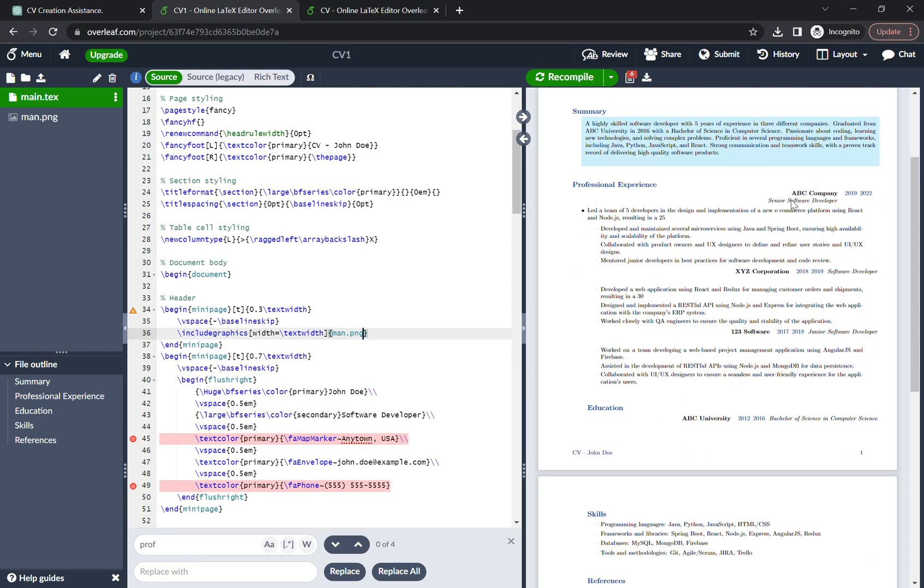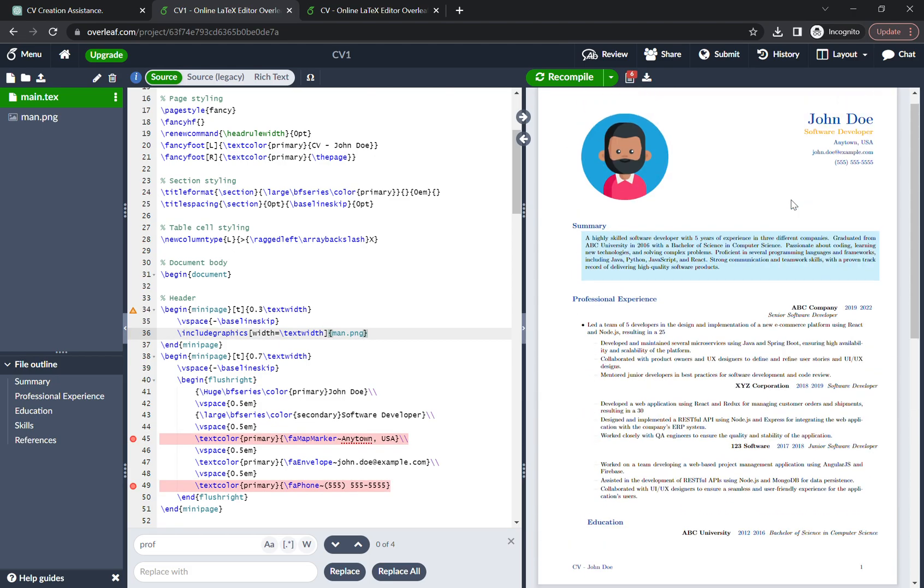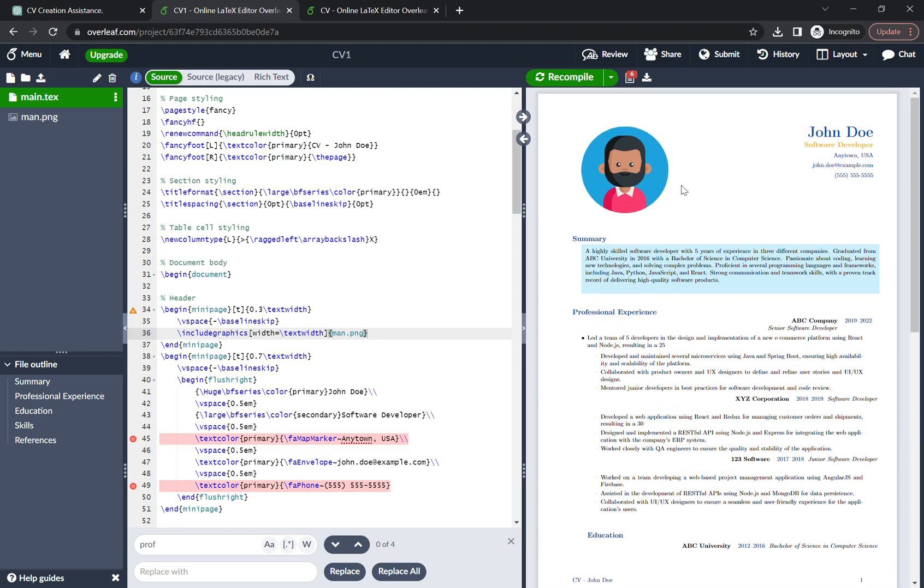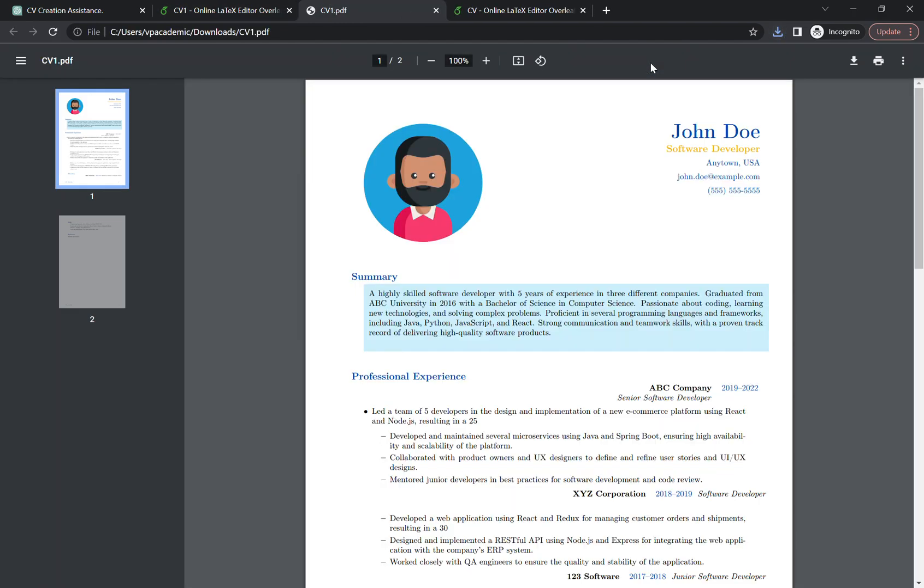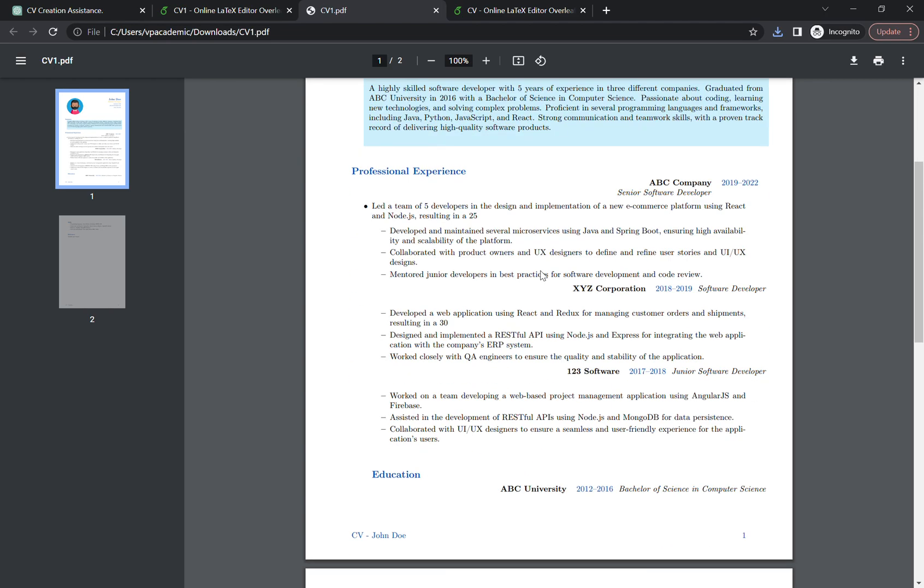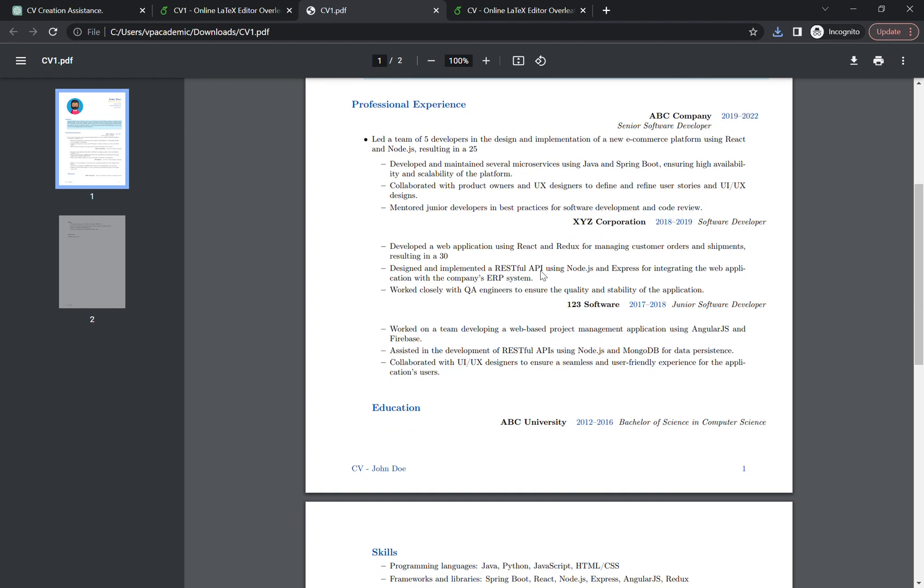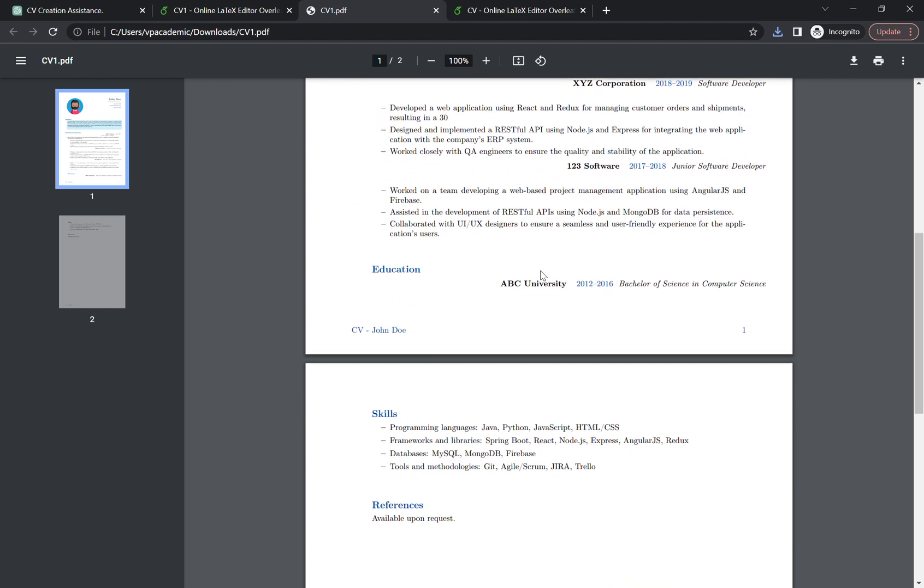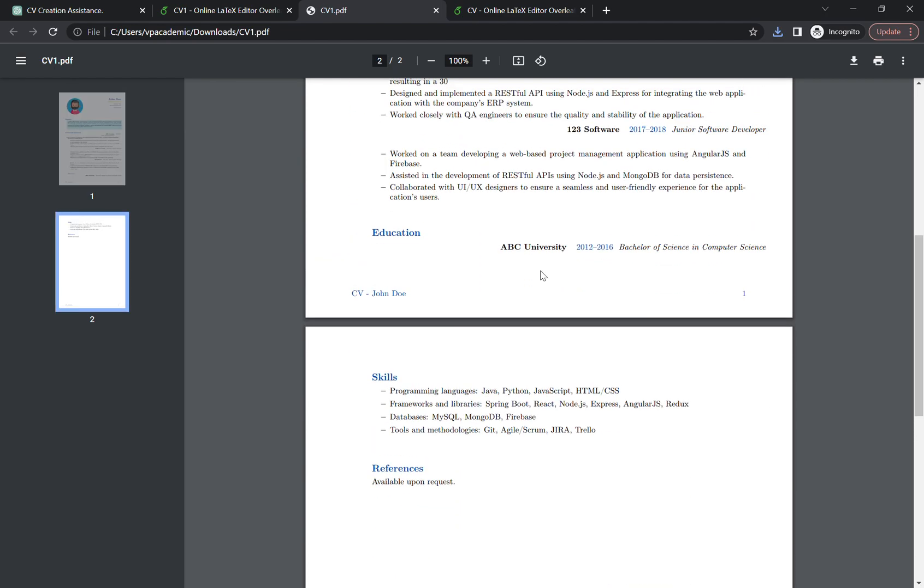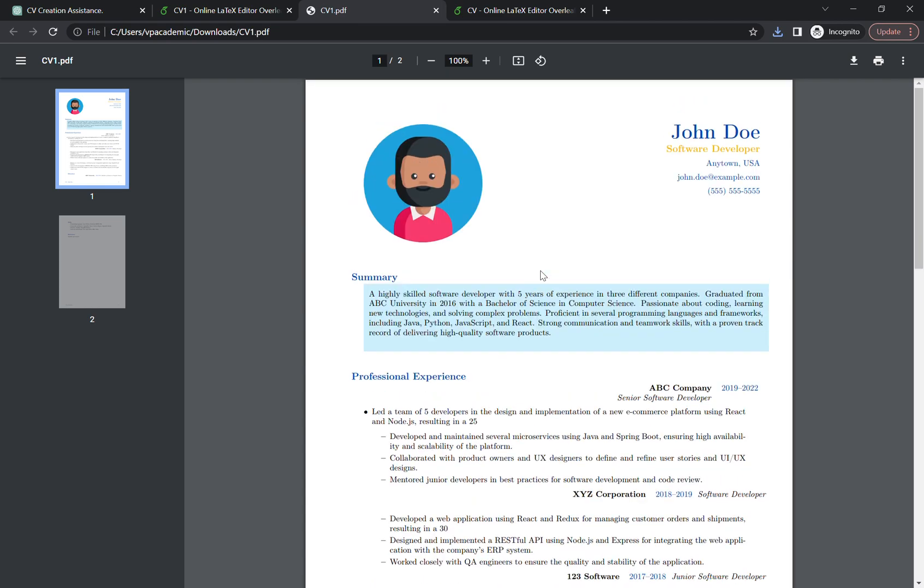So how you can download it? Just go on the download chip and boom, we got a really good CV.